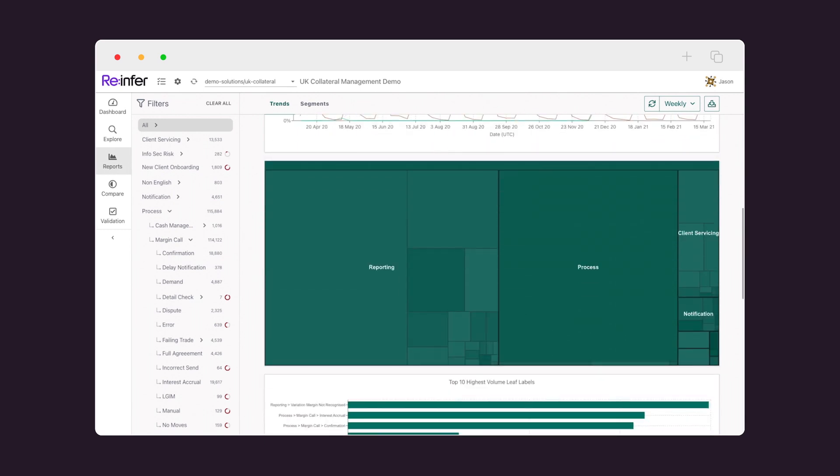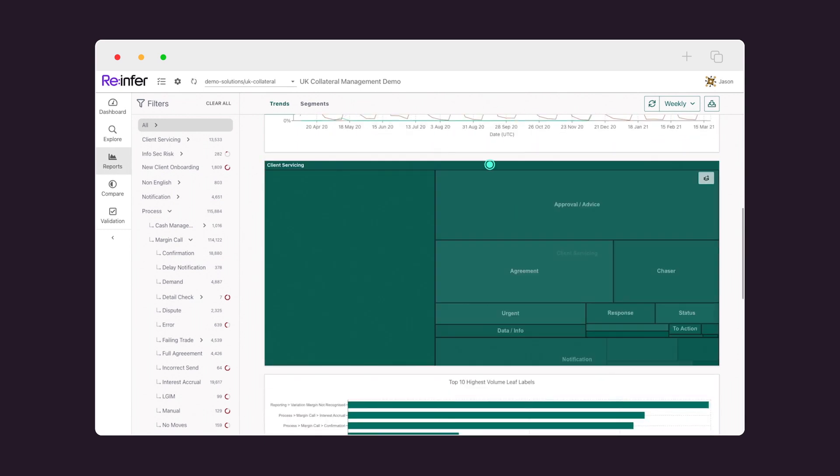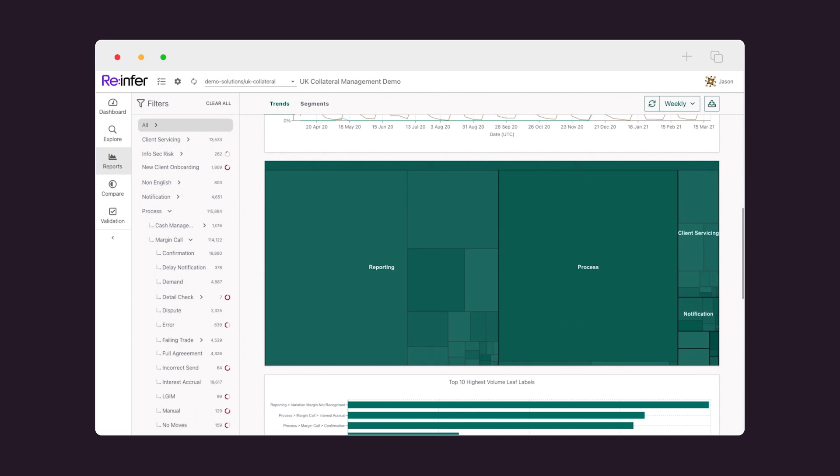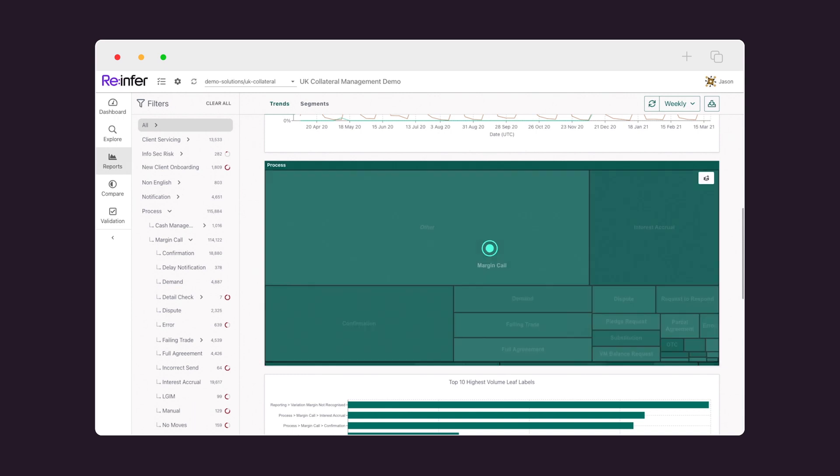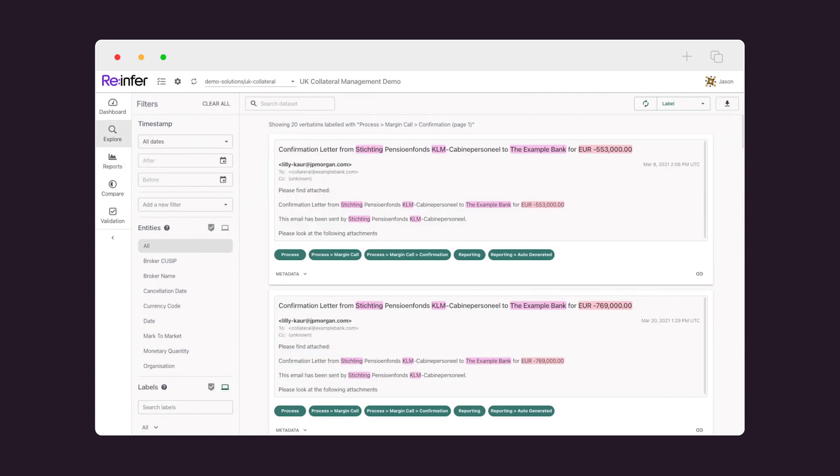We harness the power of AI to structure and visualize years of data in a matter of hours, revealing processes and patterns behind every internal team, client, and counterparty interaction. With each message, we extract key user intents and relevant information.